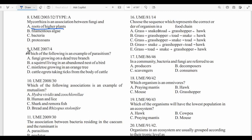Question nine: Which of the following is an example of parasitism? Options: A) fungi on a dead tree branch, B) a squirrel in an abandoned bird's nest, C) mistletoe on an orange tree, D) a cattle egret taking ticks from the body of cattle. Parasitism causes damage to one organism while the other benefits. The answer is C — mistletoe growing on an orange tree. Mistletoe is a partial plant parasite; it is parasitic due to its possession of a modified root called a haustorium, which is used to obtain inorganic nutrients. However, it is also autotrophic — it has green leaves and can carry out photosynthesis, which is why it is called a partial parasite.